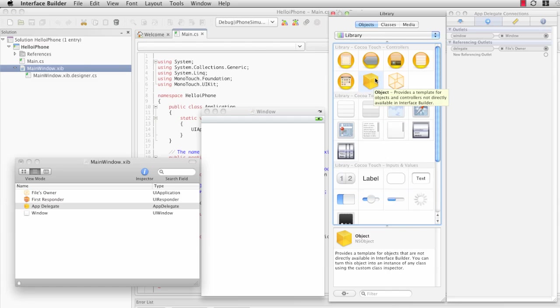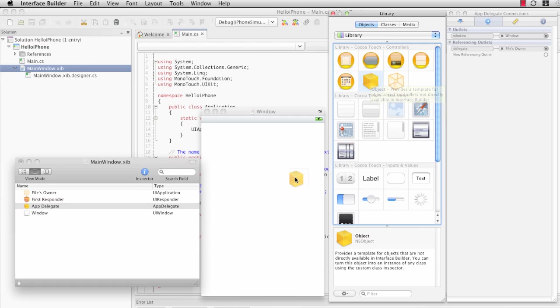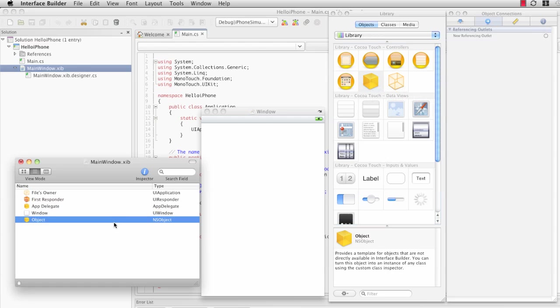There's this box here that represents NSObject. If you drag that and drop it in the Dock window, that will create a basic object.